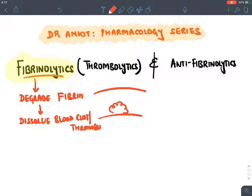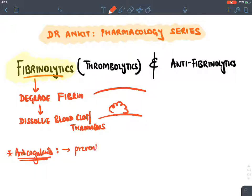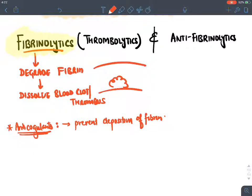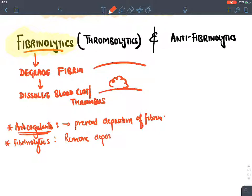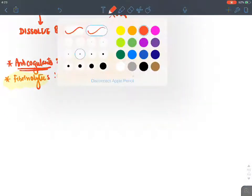Fibrinolytics are different from anticoagulants. Anticoagulants like heparin and warfarin prevent deposition of fibrin, whereas fibrinolytics remove fibrin which has already been deposited. So if asked which drug removes a clot already formed by fibrin, the answer is fibrinolytics. Anticoagulants prevent deposition of fibrin, while fibrinolytics remove the deposited fibrin.